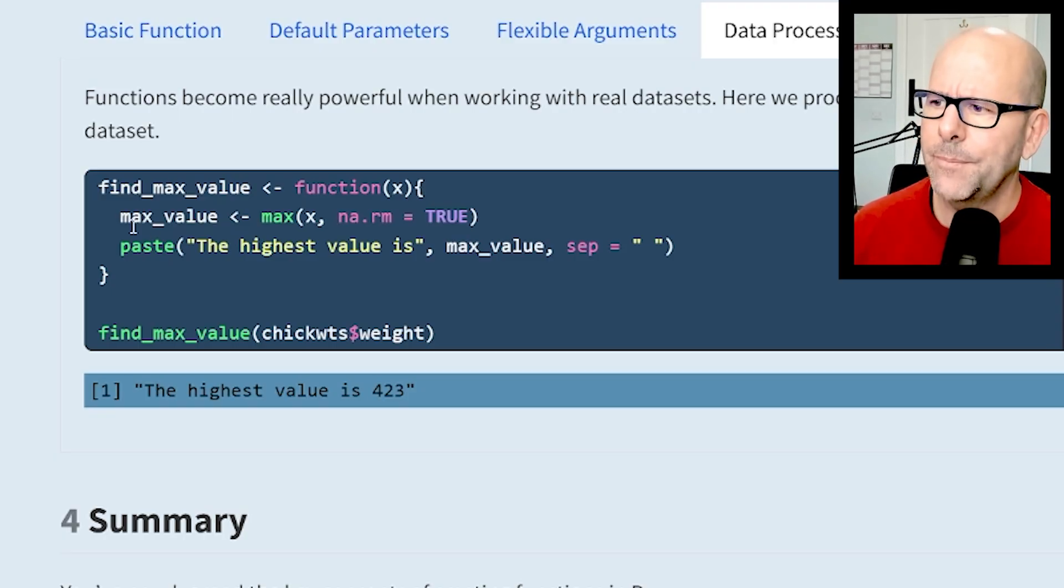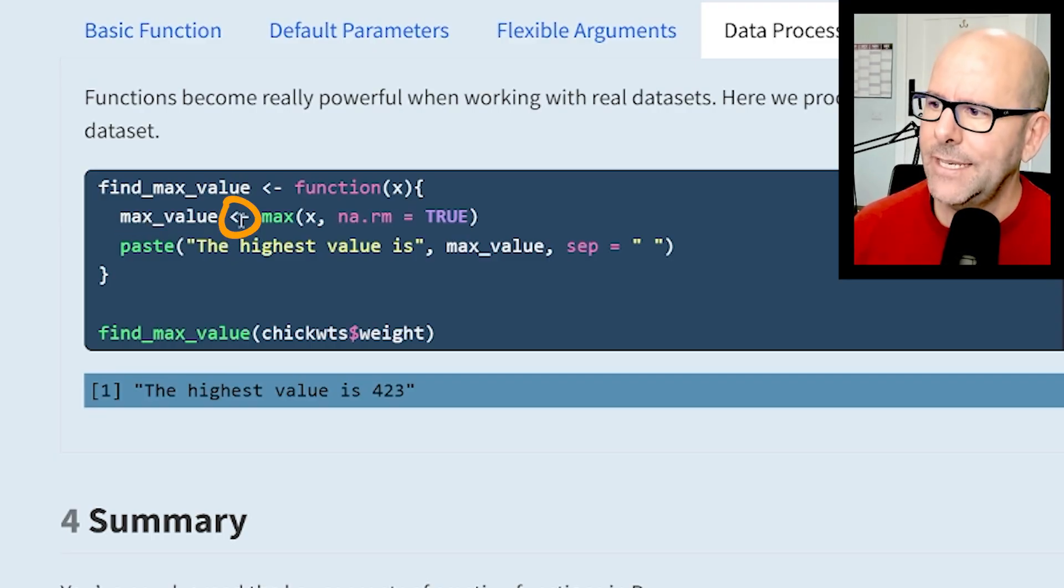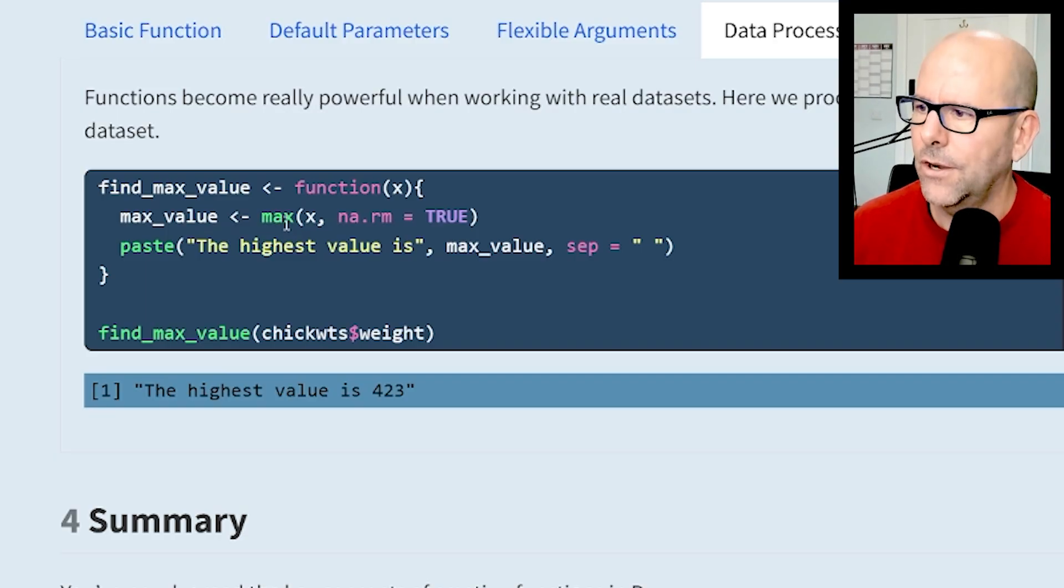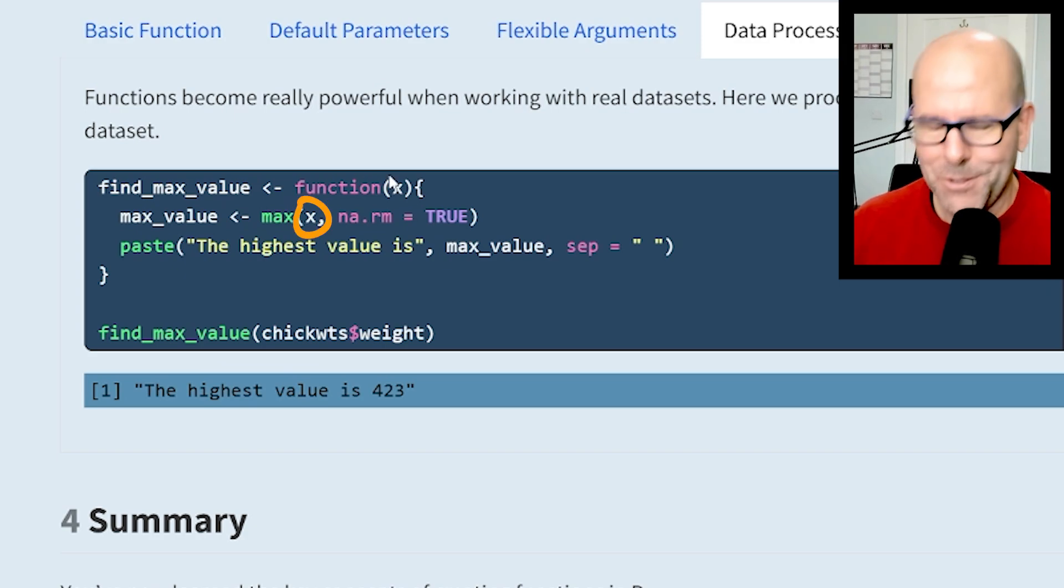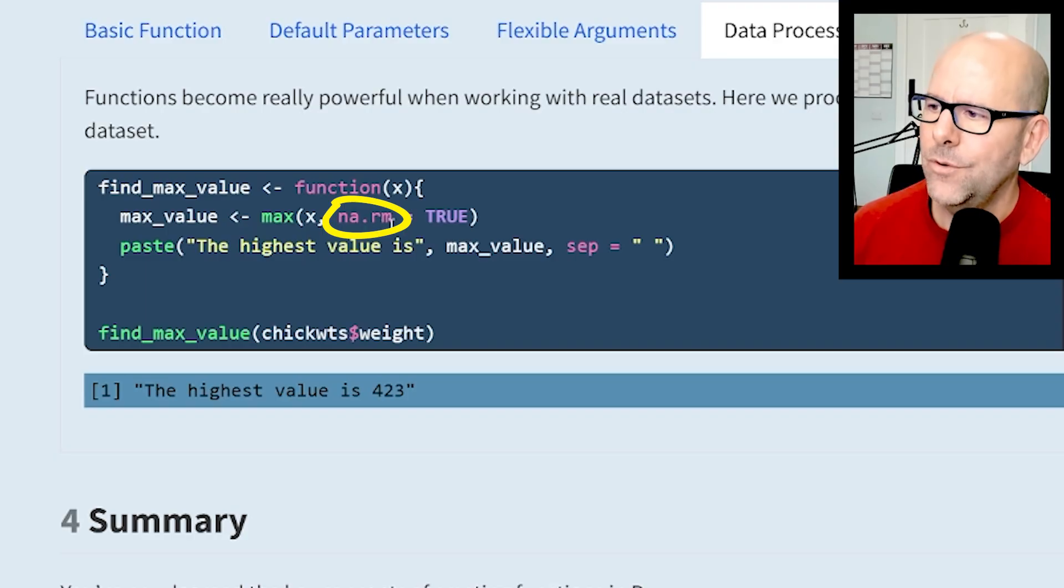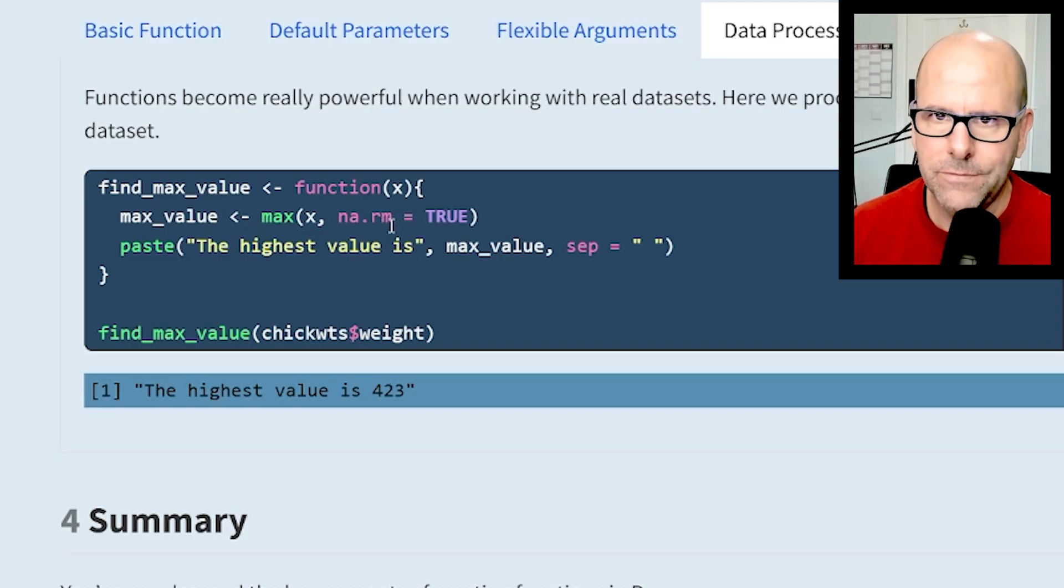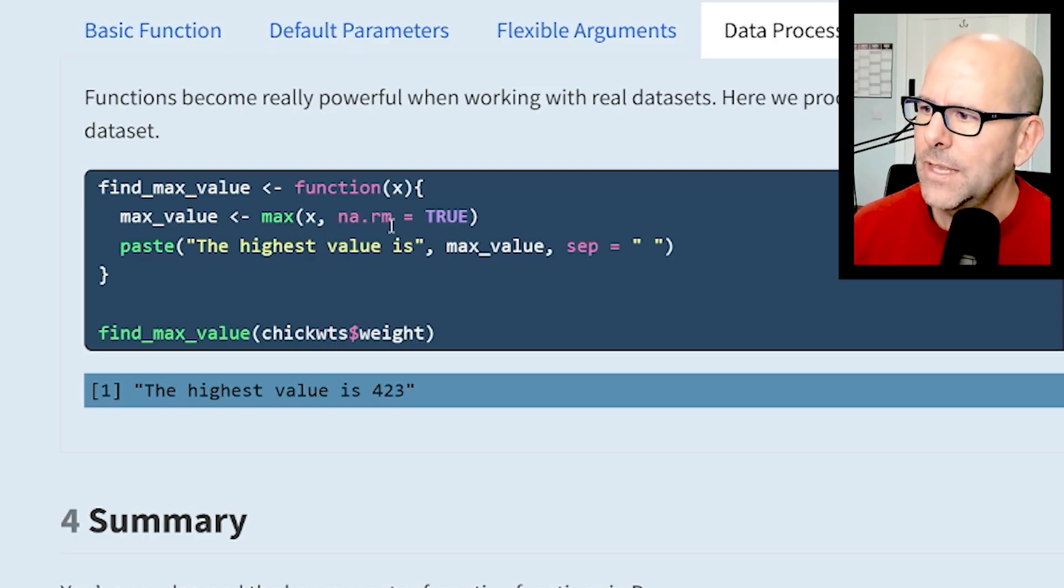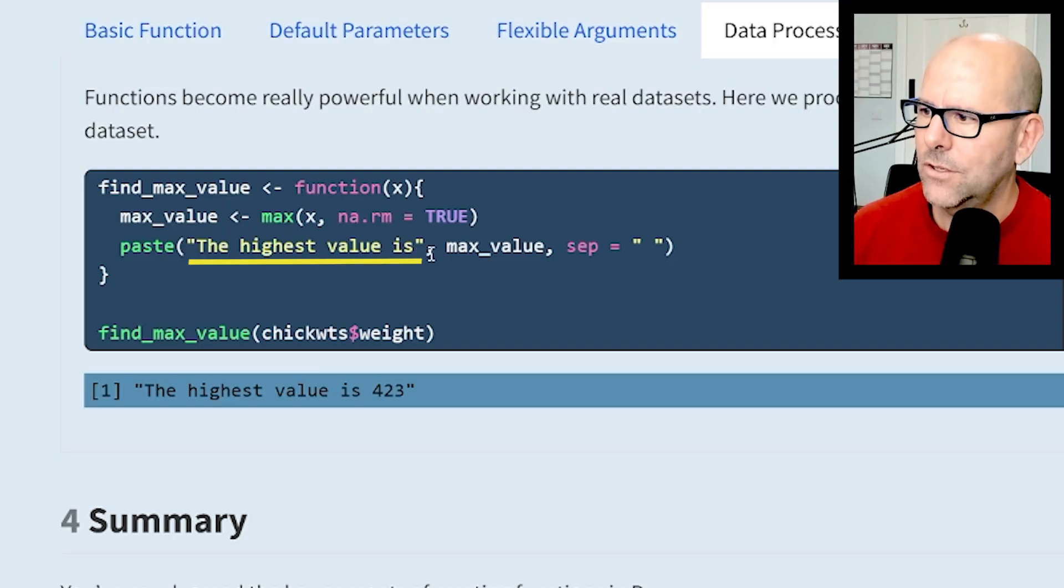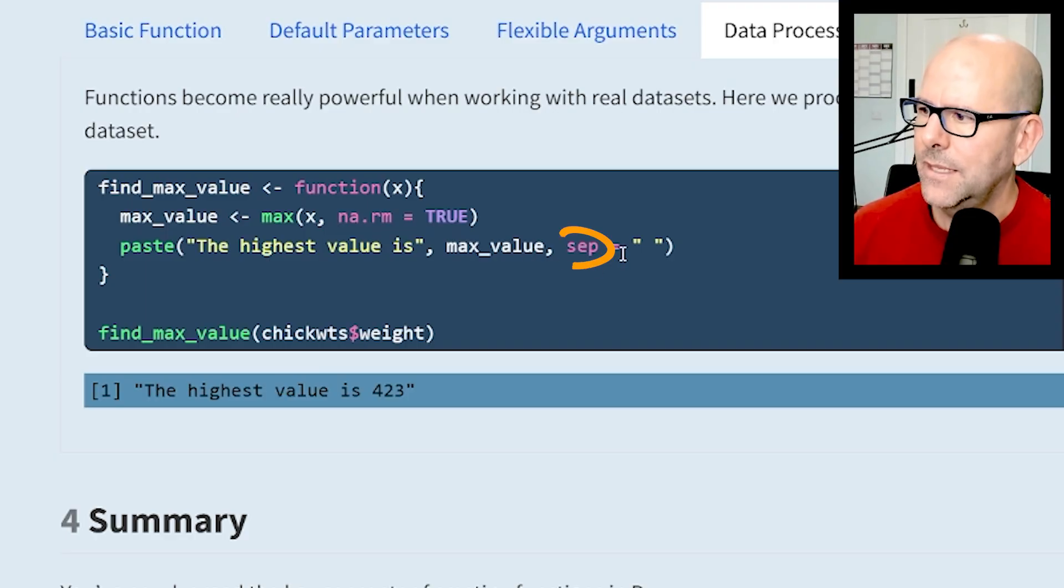Once we've opened curly brackets you can do just about anything. What I'm doing here is creating a variable called max_value - again you could call that anything - and I'm assigning to that this function. max is a function built into R. It's got an argument - the first argument is x, which is the thing people are putting in - and then I've said na.rm=TRUE. This x is going to be some sort of vector with a whole lot of values, and I'm creating this new variable max_value.